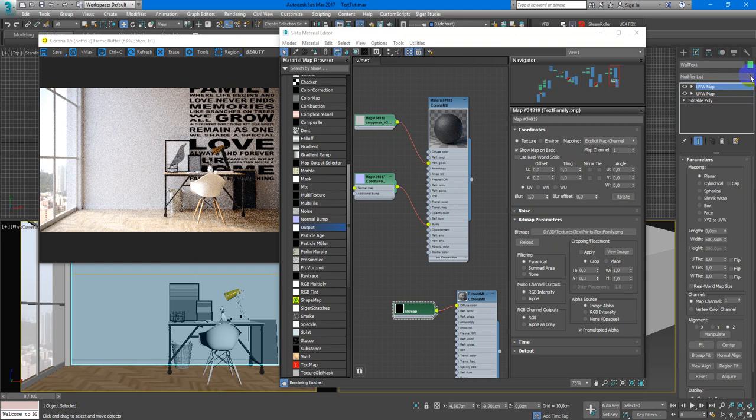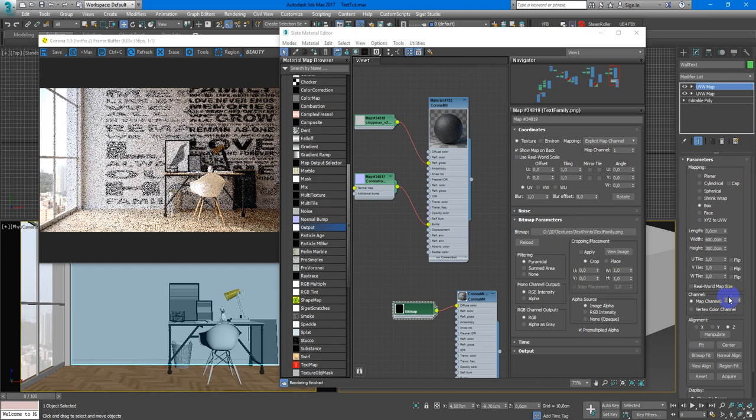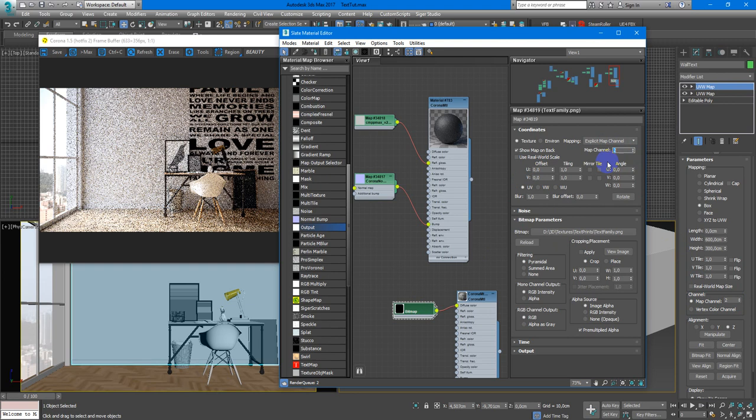Change it to box because it's more comfortable for me. And here I need to change the map channel. Here will be 2 and very important to set up in the texture also. So here we also have map channel 2.